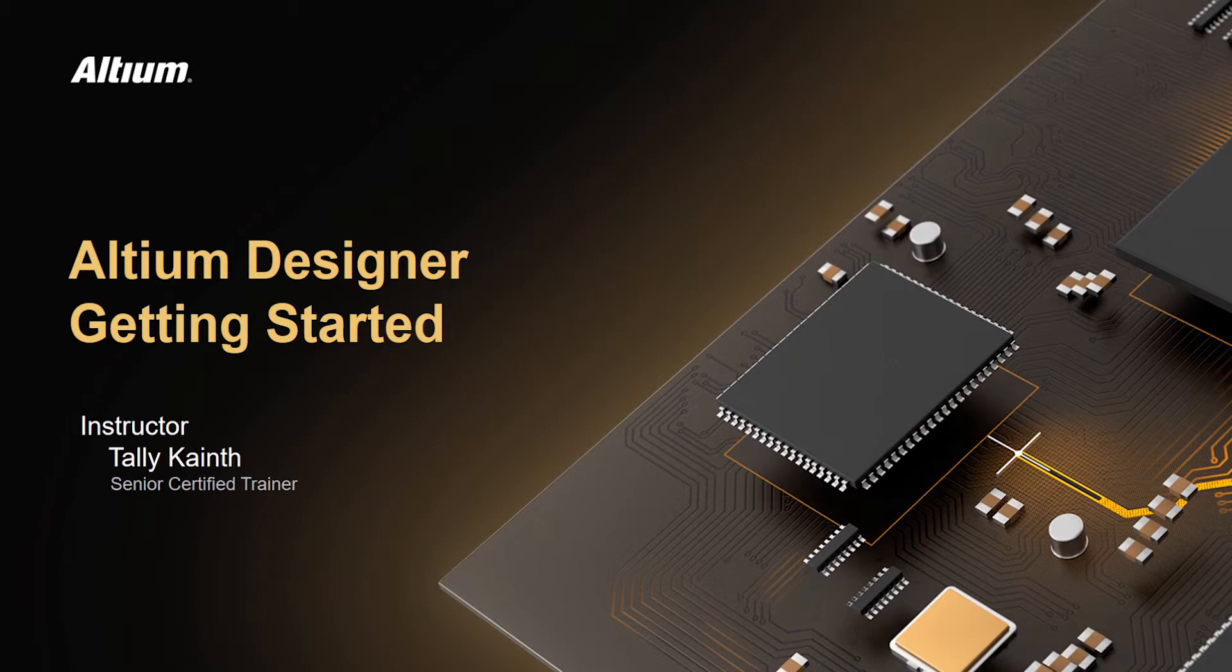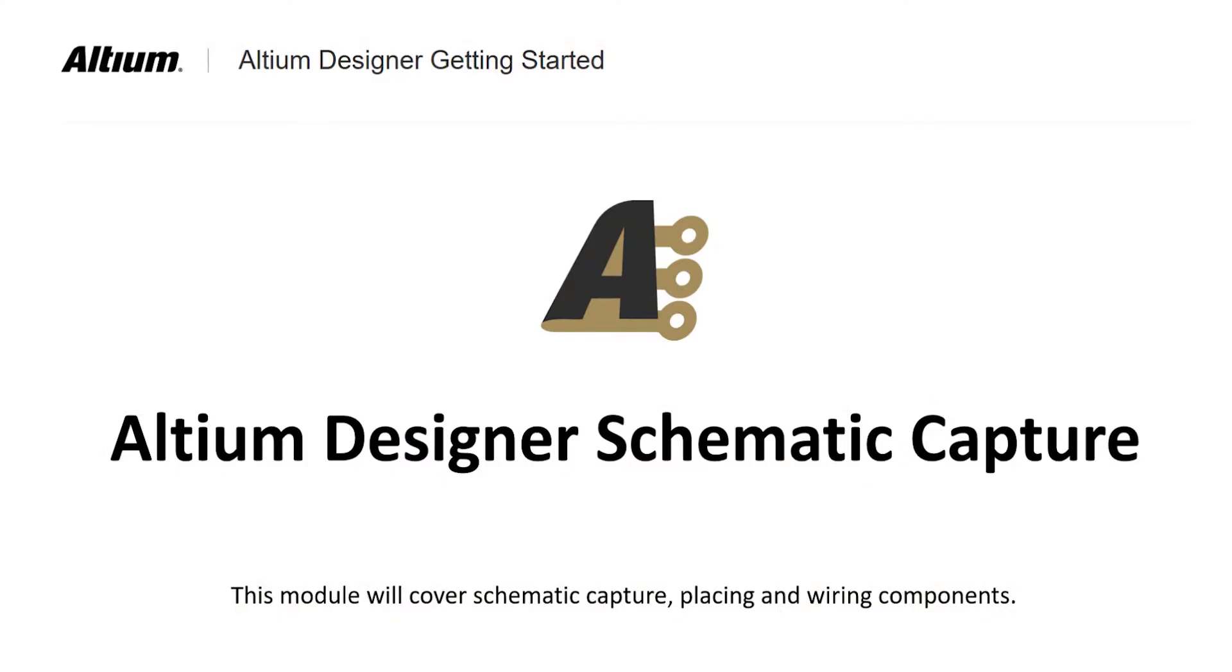Welcome to Schematic Capture in Altium Designer. In the first module we created a project and added both schematic and PCB. We will now start the schematic capture phase of design.